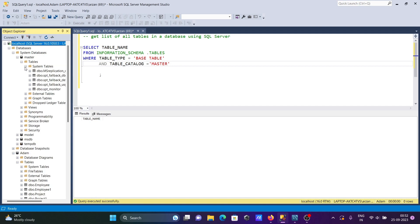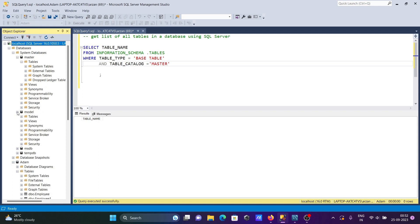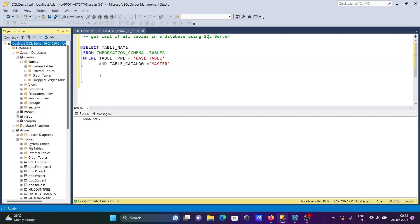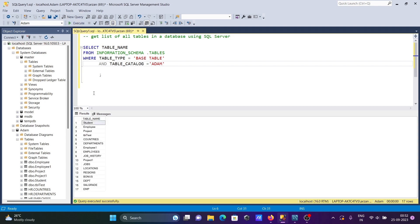If I go to Model, this also has system tables. But if I go to this tables section, you can see all the tables are present there. So let's write ADAM again, and if I run, then you can get a list of all tables inside the ADAM database.